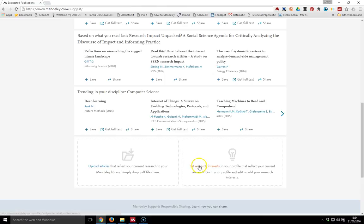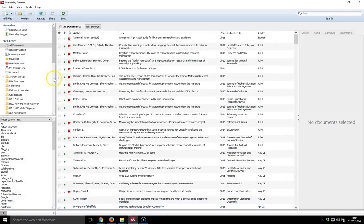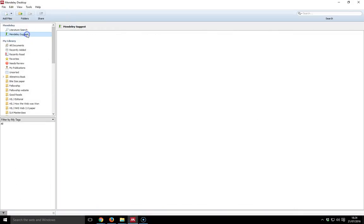Also, within your profile, set your research interests. You can put in your interests and it will search what's being added to the Mendeley database.